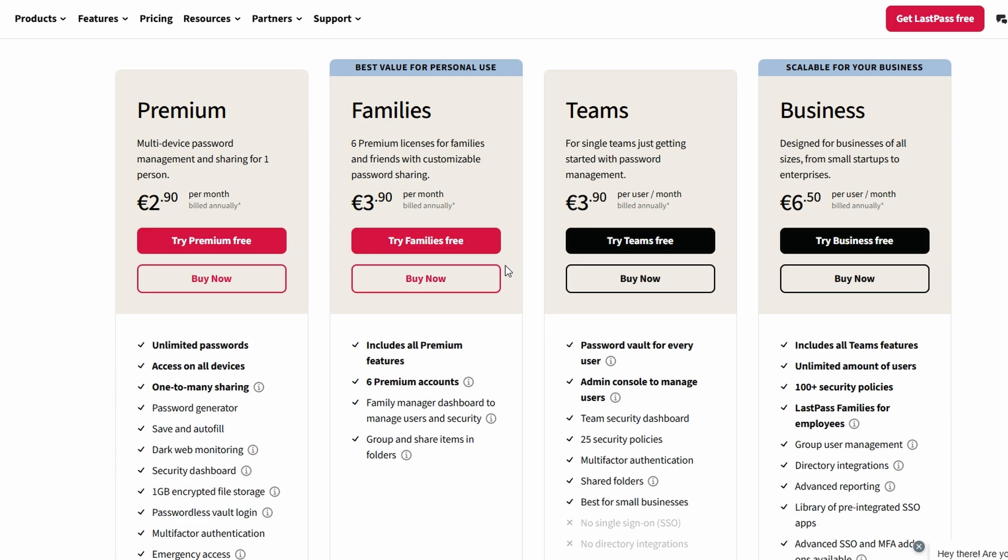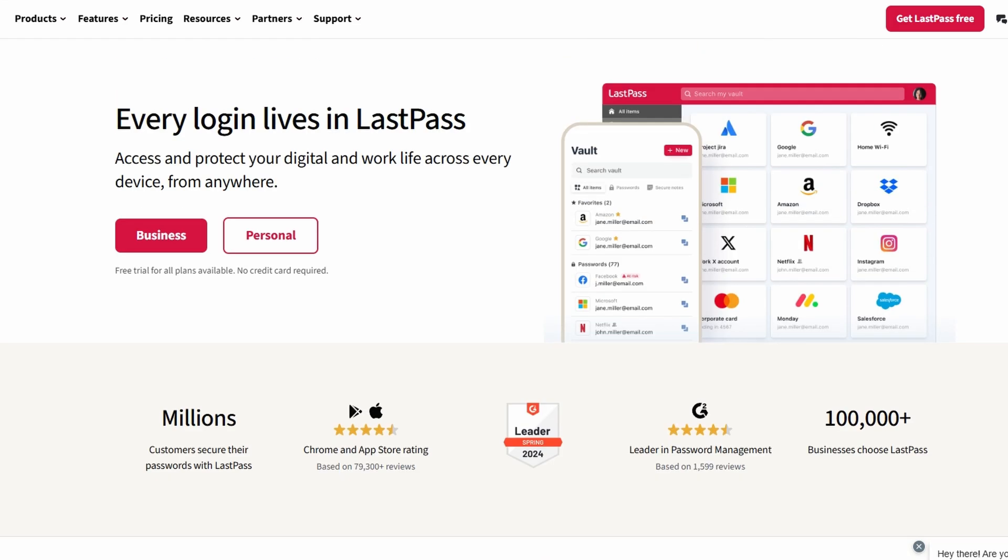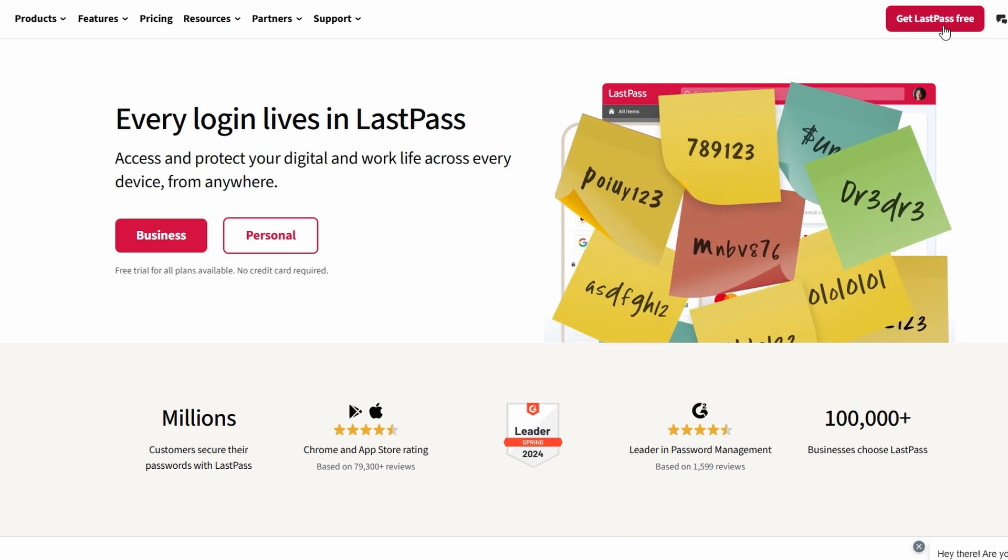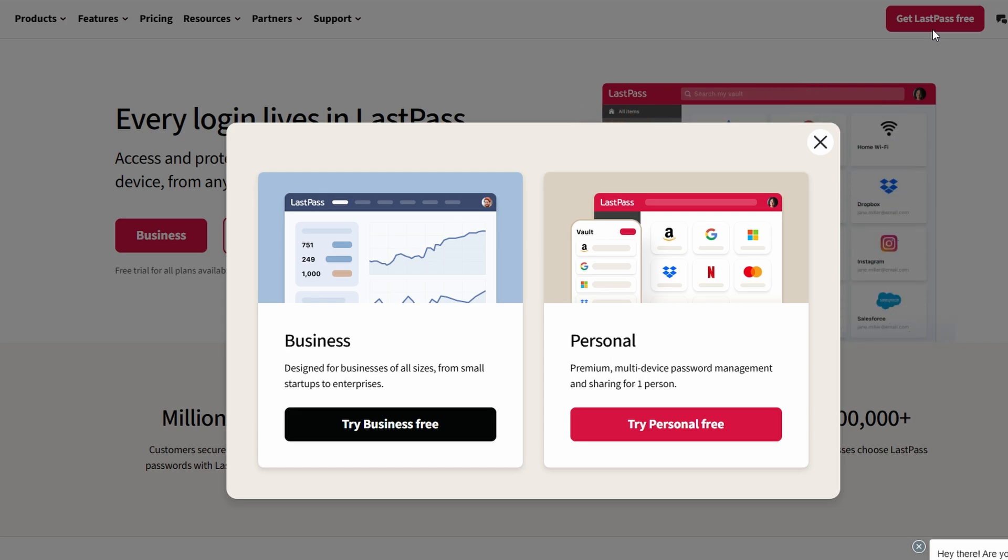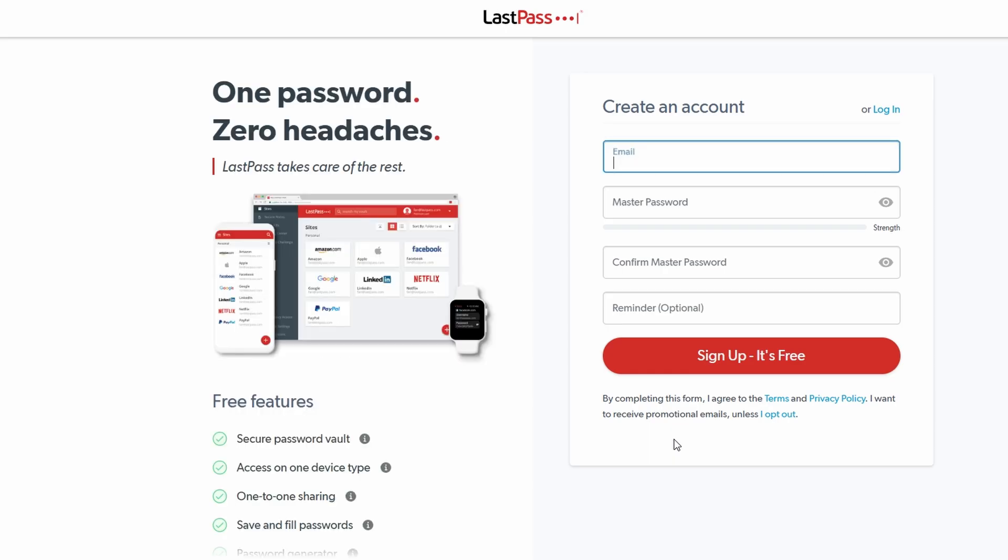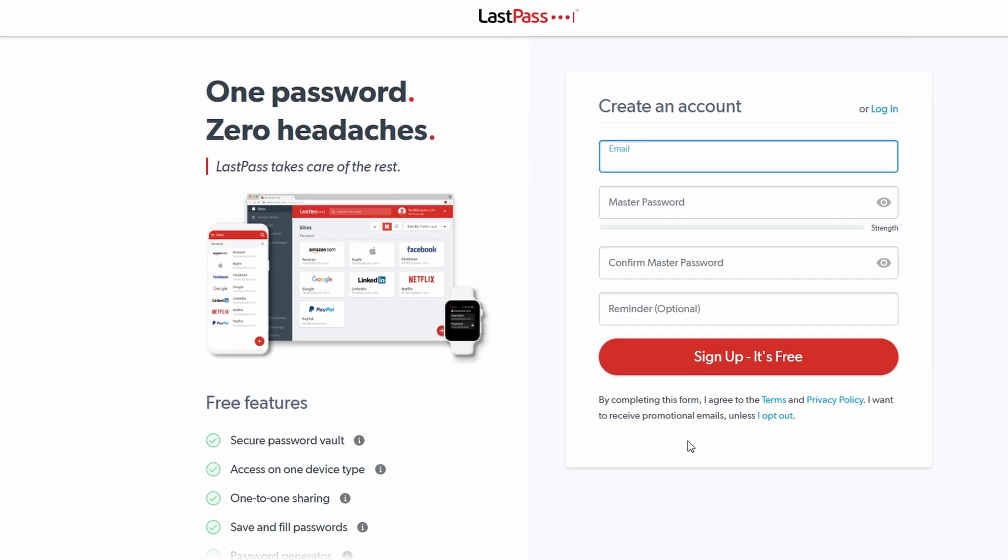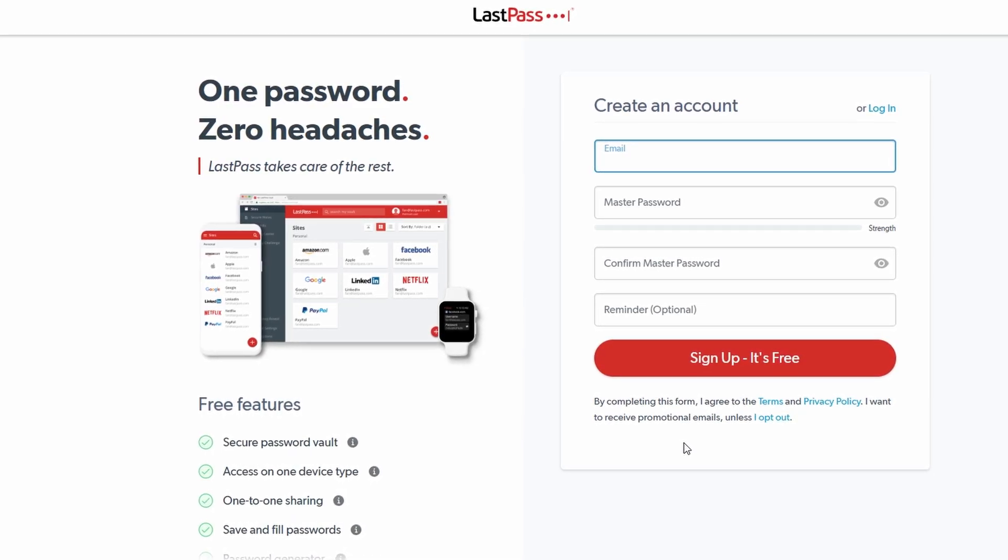To begin, head over to the official LastPass website and look for the Get Started or Get LastPass Free button to create your account. Once you click it, you'll be prompted to provide an email address. Make sure to use an email you check regularly, as it will serve as your login ID and be used for account recovery if needed.